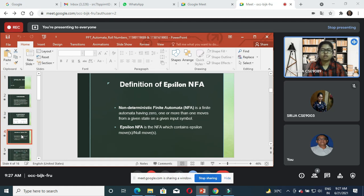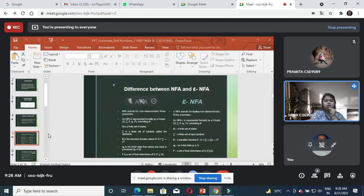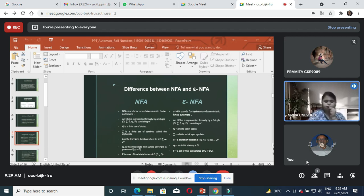Let's understand what ε-NFA is. In ε-NFA, the symbol epsilon is used to represent an empty symbol or null symbol. Epsilon NFA is the NFA which contains null moves or epsilon moves.